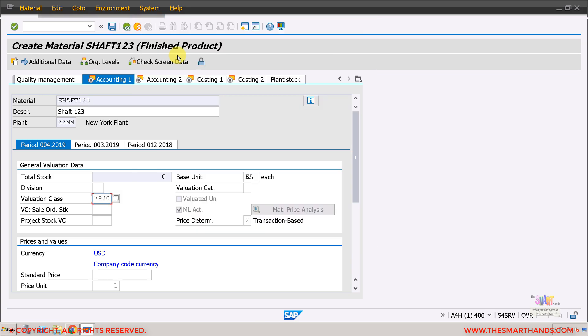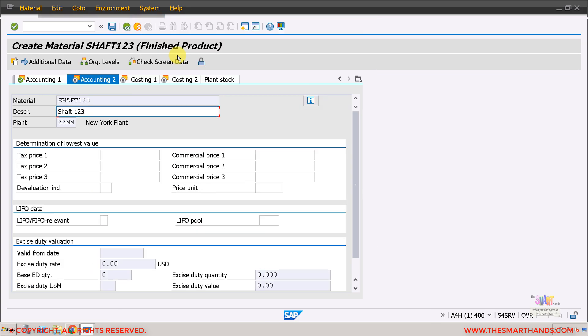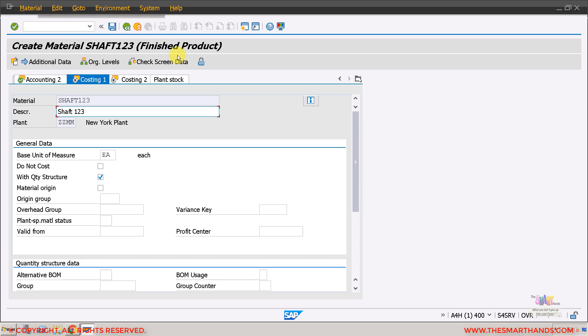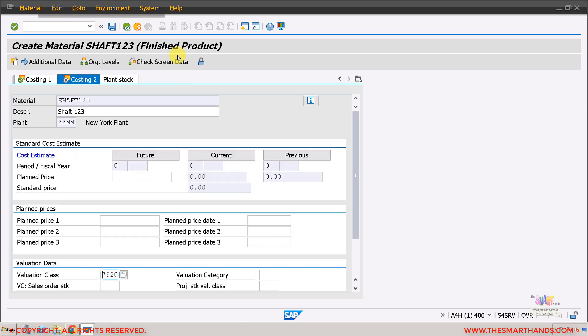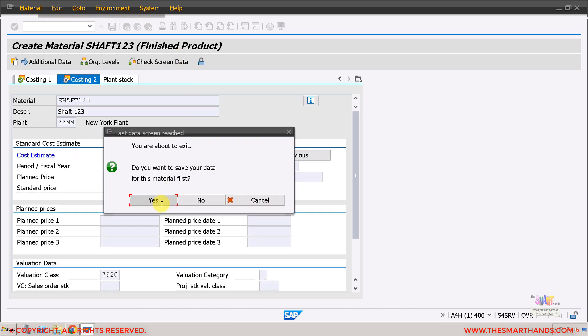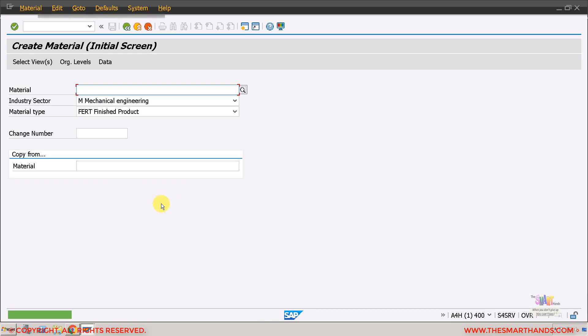Keep pressing enter, go through all the tabs. It's asking for valuation class, so search for the available valuation class, 7920 the standard one. Press enter, and say yes. My material is created here, shaft 123.